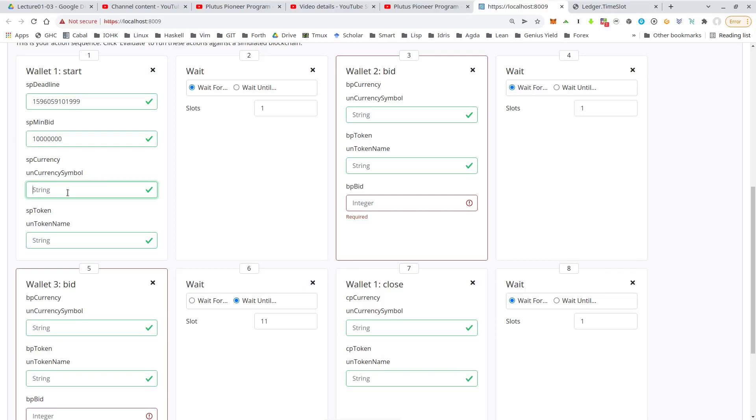Now the token that's been auctioned. So we need the currency symbol and the token name. So for some weird reason, if you recall in the code, I defined it as F, but in the playground that corresponds to 66. Don't ask me why, some hexadecimal conversion I assume. And the token name is T, but that doesn't matter.